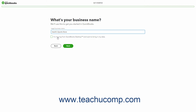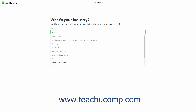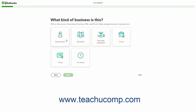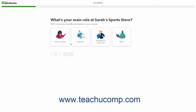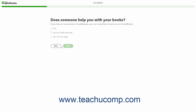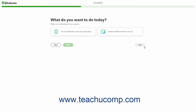Assuming you are creating a new company file instead of importing data, simply continue to answer the questions posed to you in each screen of the Setup QuickBooks Wizard and click the Next button to continue through the screens. Note that you can also click the Back button if needed to go back and change answers. Many screens also have a Skip link you can click to skip optional steps if desired.